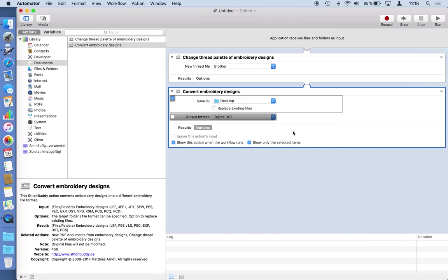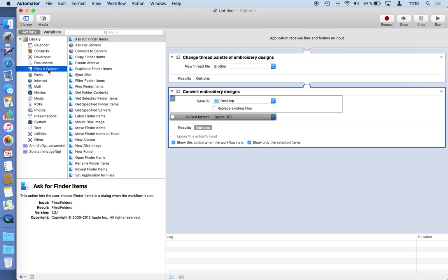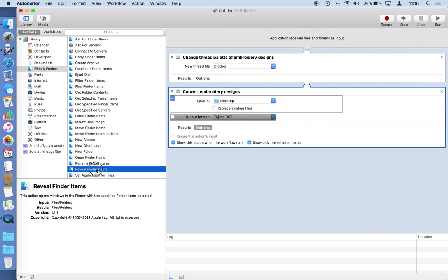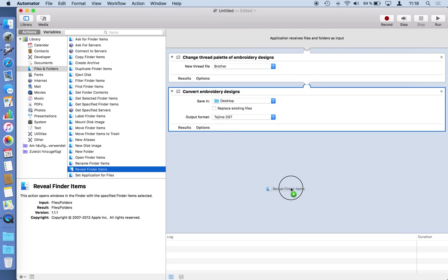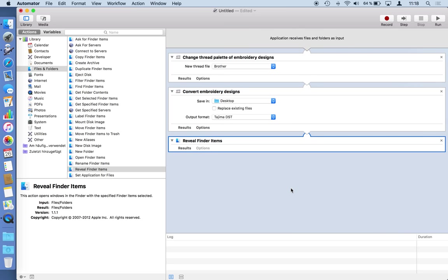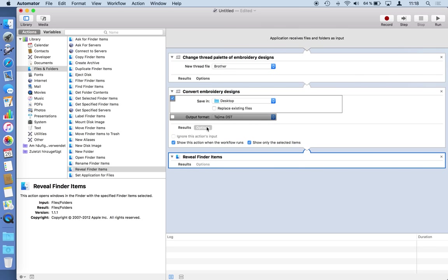As a last step I would like the macOS Finder to present me these new designs. So it's an action in files and folders called reveal finder items. I just drag and drop it after the last step. So I think that should work. Just check again that I marked the destination to be shown when the workflow runs. Yes that looks good.